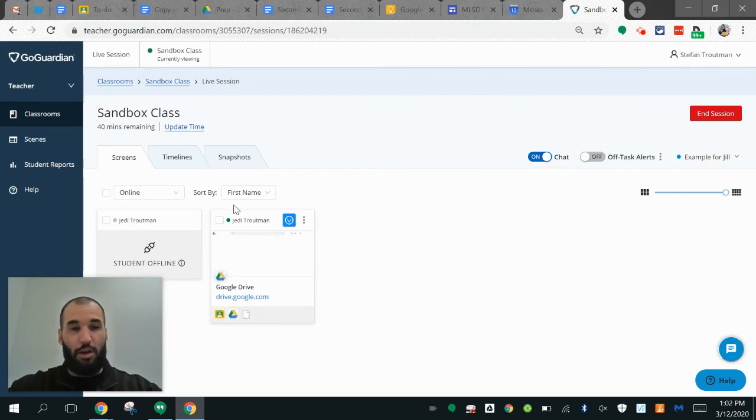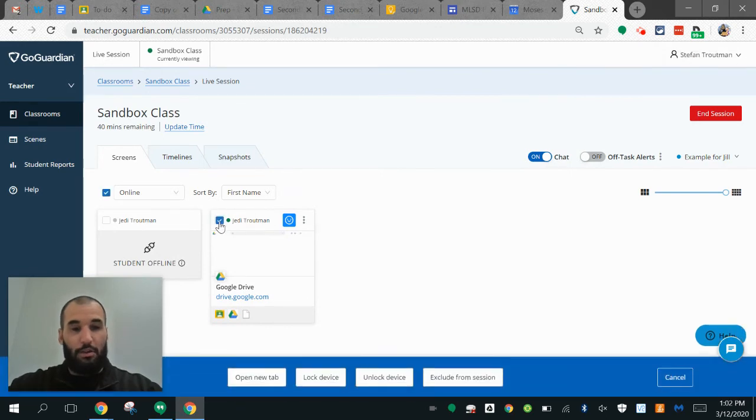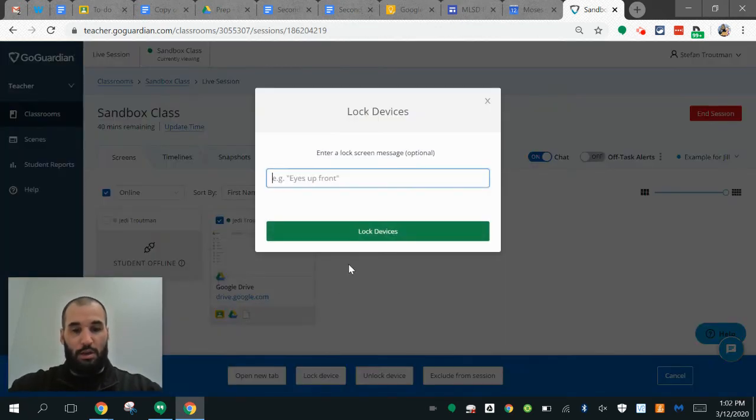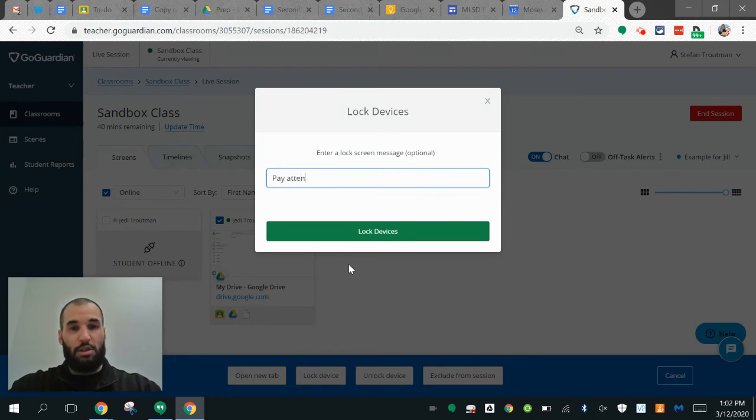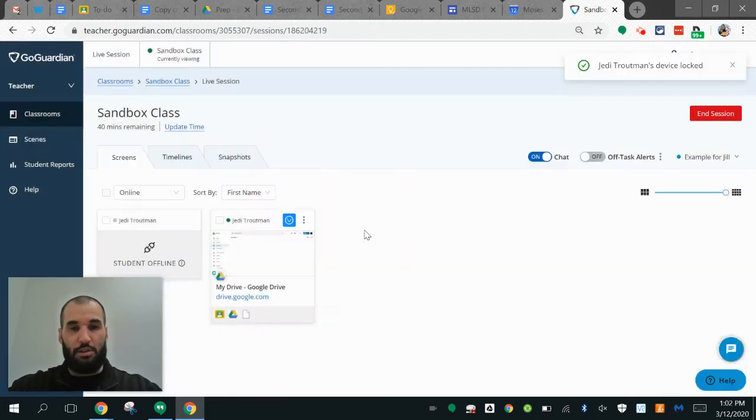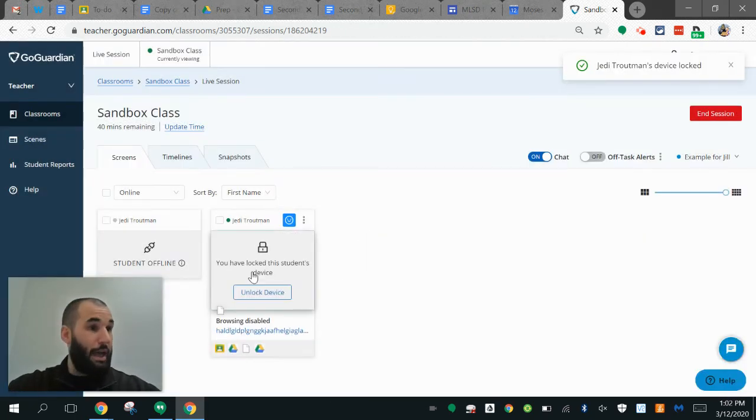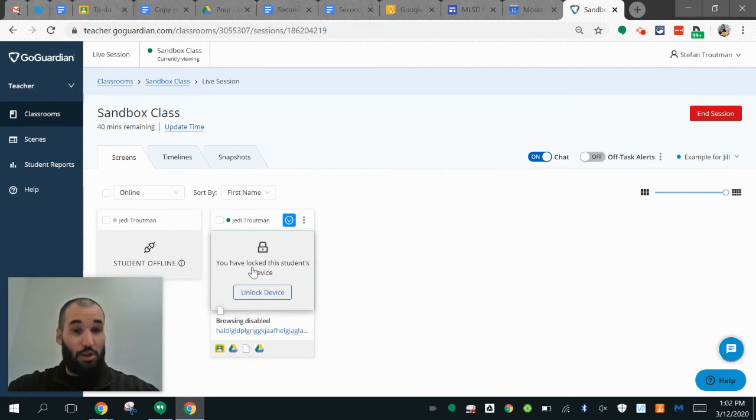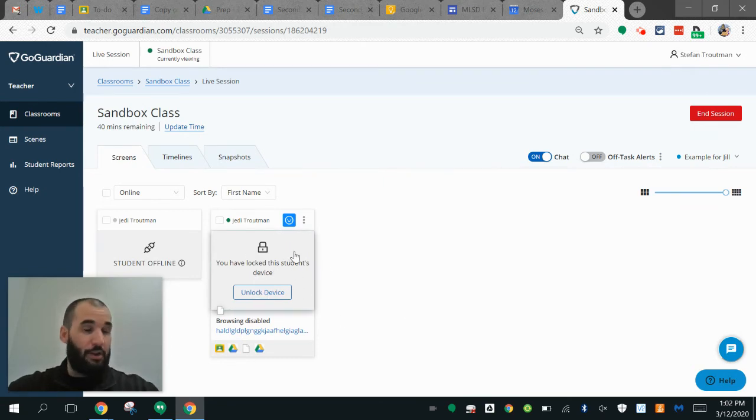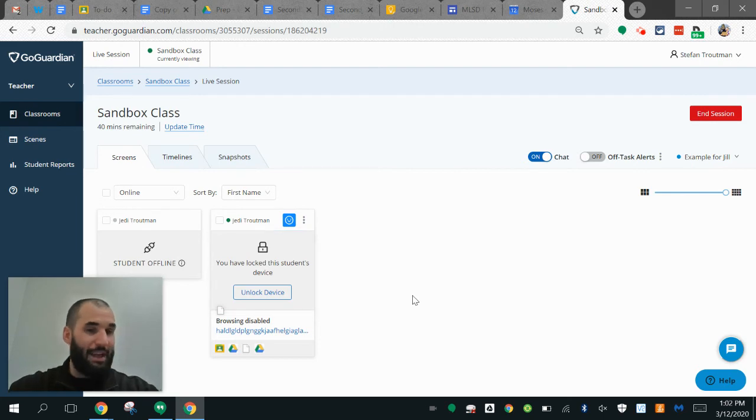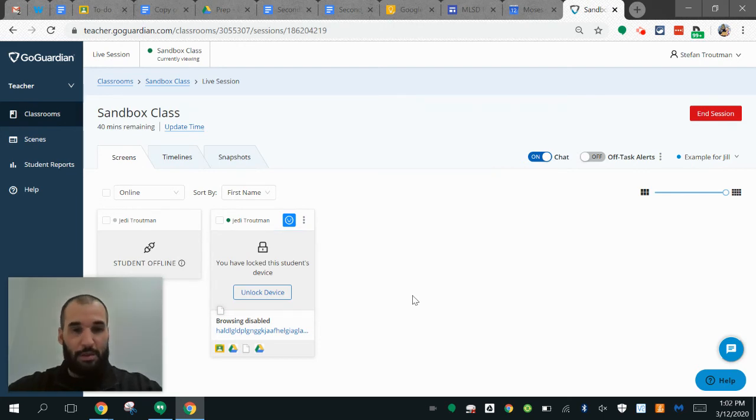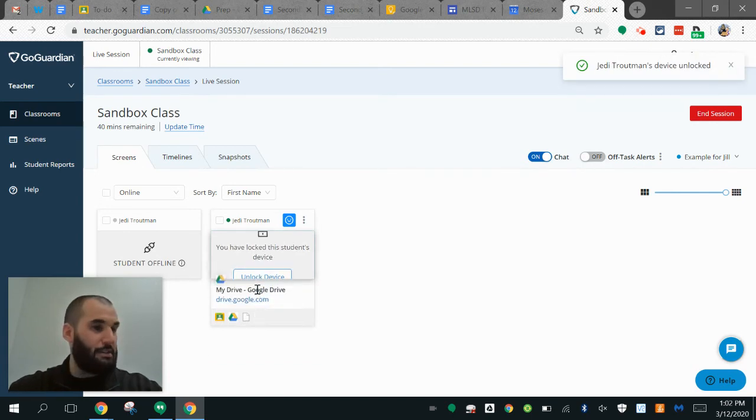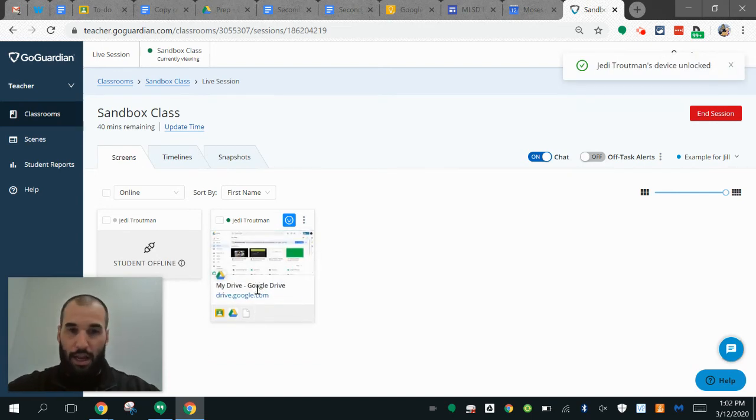I can also lock this student's screen and say 'pay attention' with a custom message. Now I can't do anything on there. The message appears on the student's screen with the time, and then I can unlock that device right there, and the student can go back to browsing.